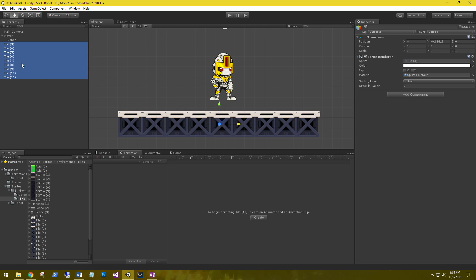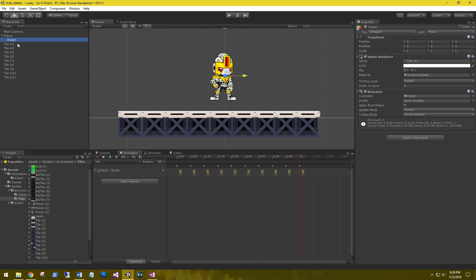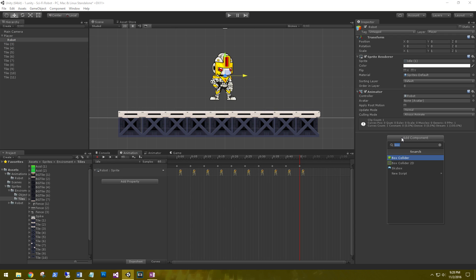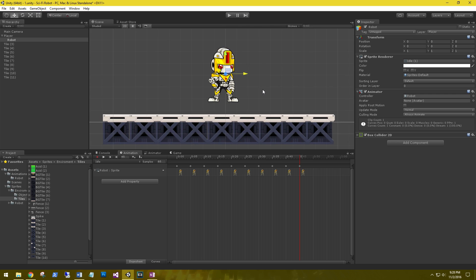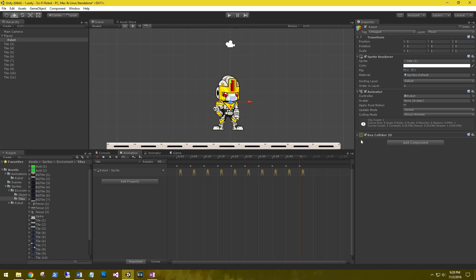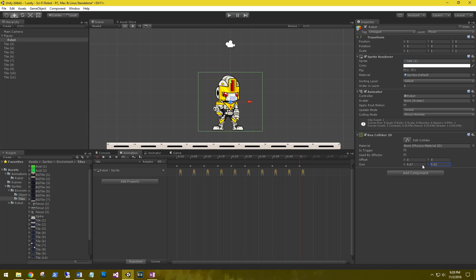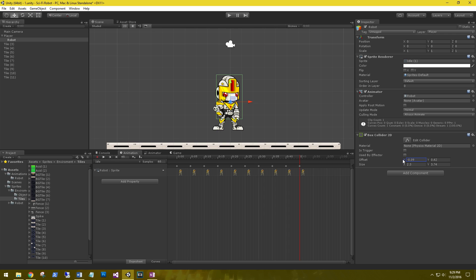Go ahead and select all the tiles and we're going to add a component, a box collider 2D. Let's go back to our robot and add a box collider 2D to our robot and select it. It will highlight it. Shrink down. Let's bring it up a little bit. Shrink it on the x. Let's move it over just a tad.